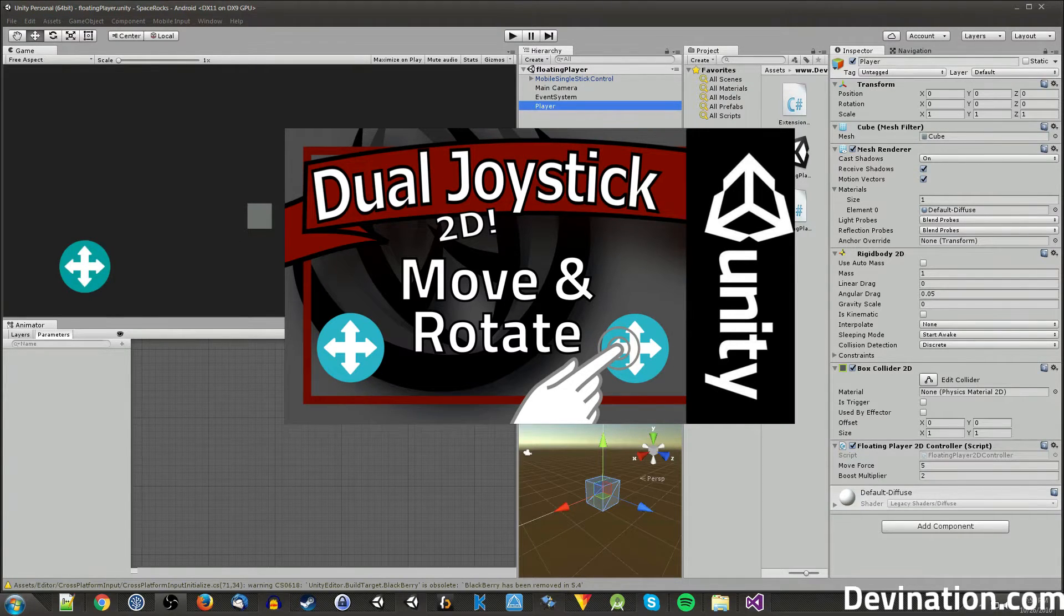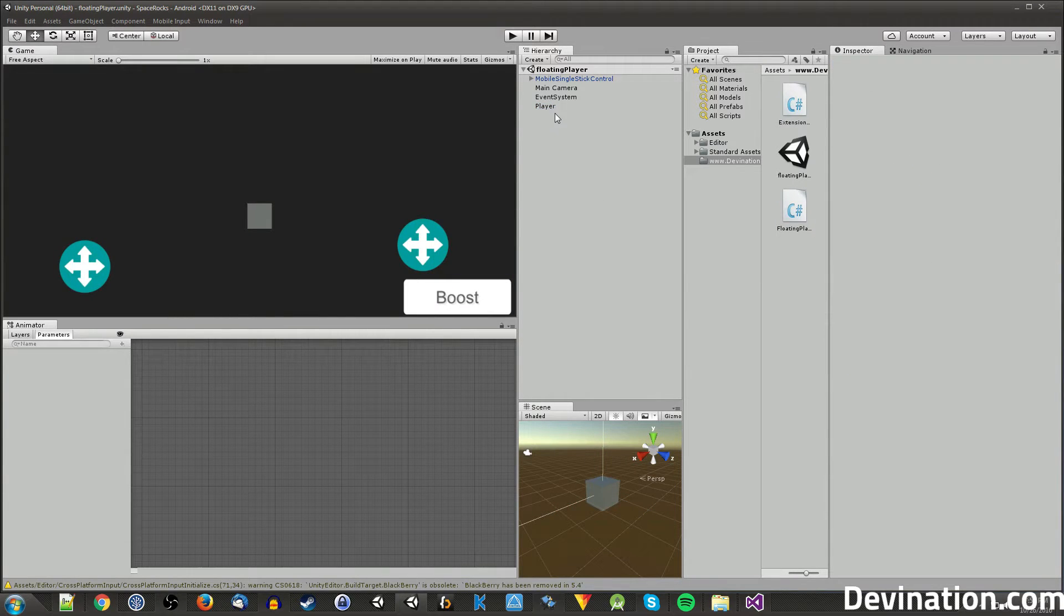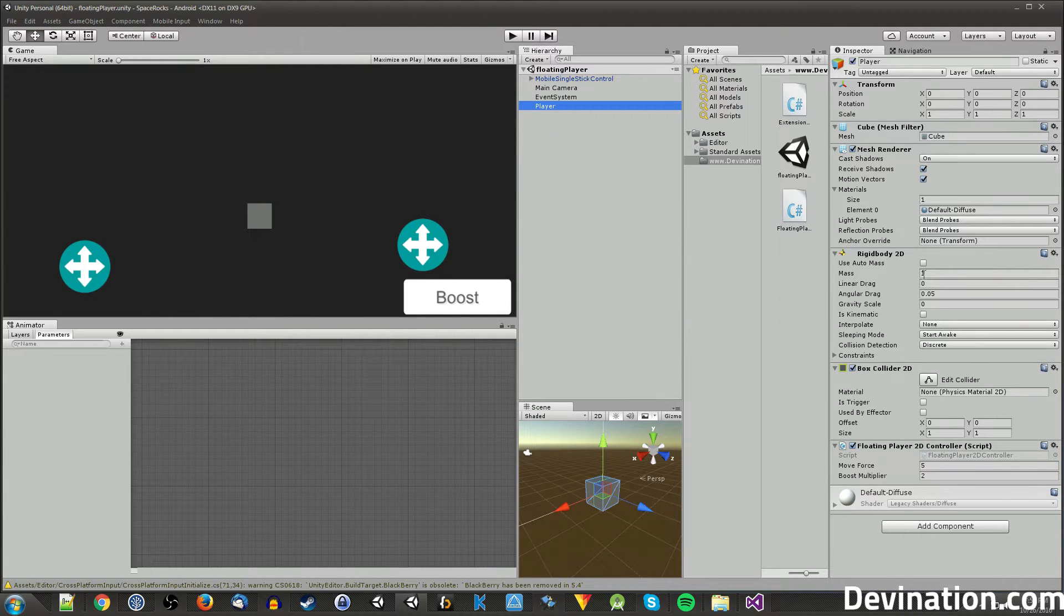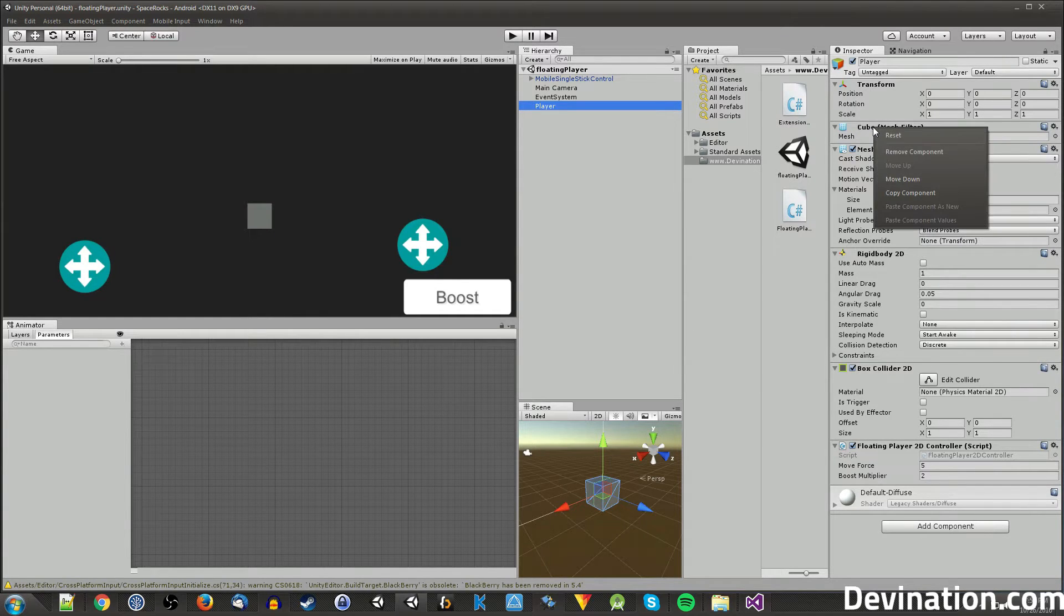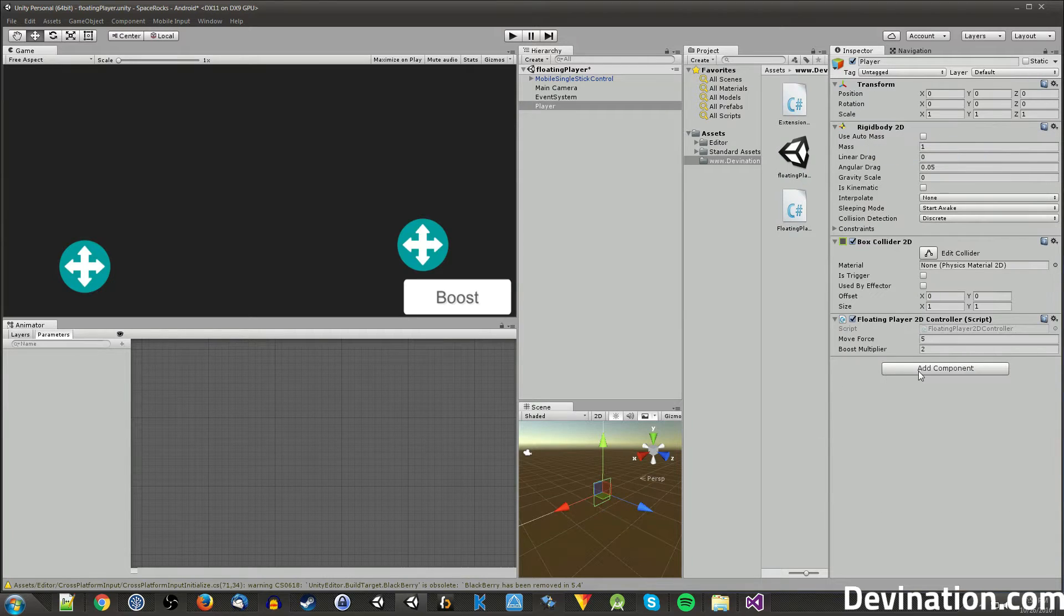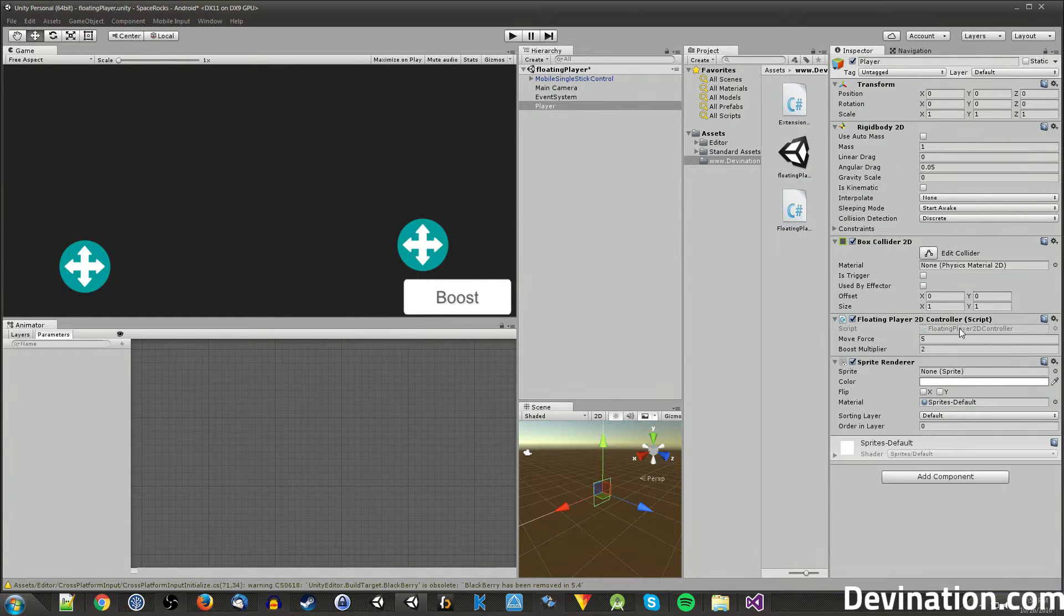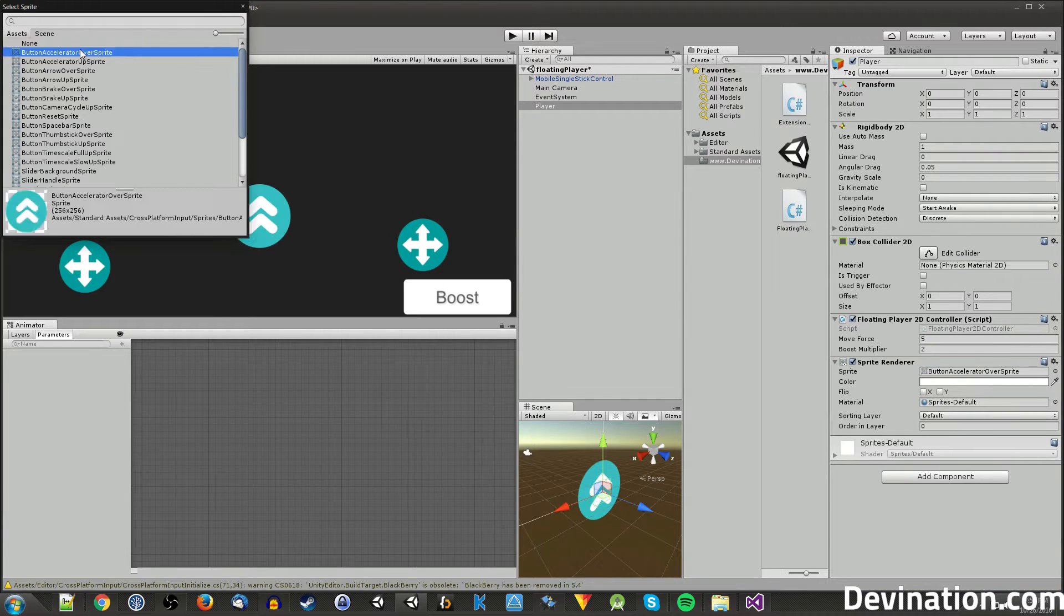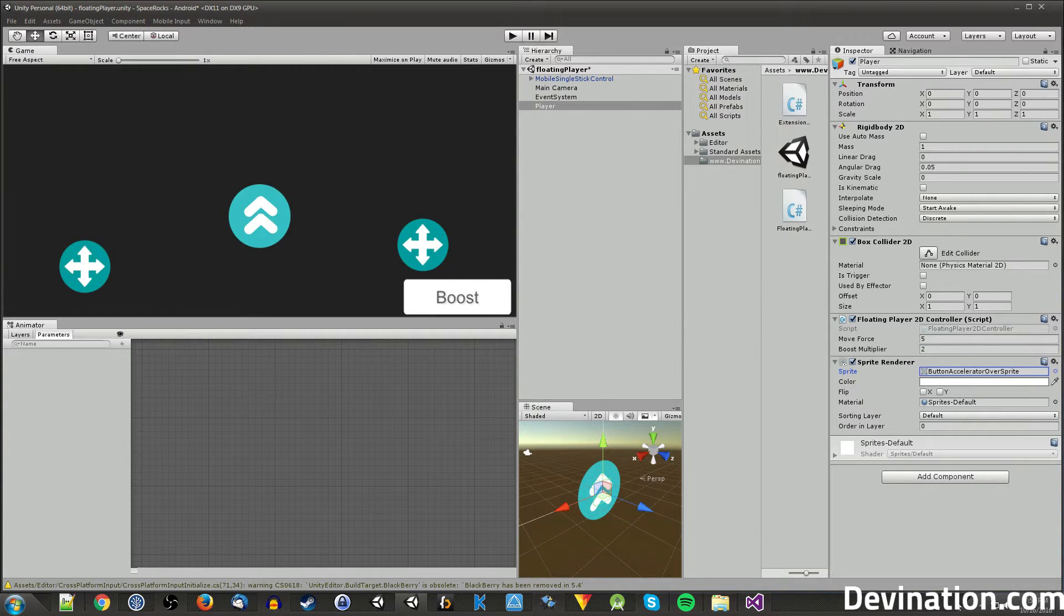Alright, so let's get started. First off, I'm going to make this work with a sprite instead of a 3D mesh. So I'm just going to go ahead and start by removing the mesh components and then adding in a sprite renderer component. And on here, I'll just add in whatever sprite I have. That's all we need to do for this portion.